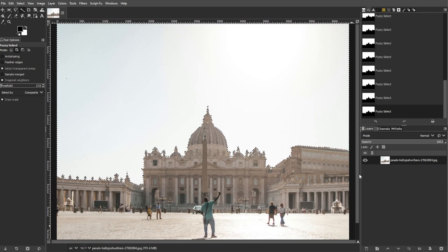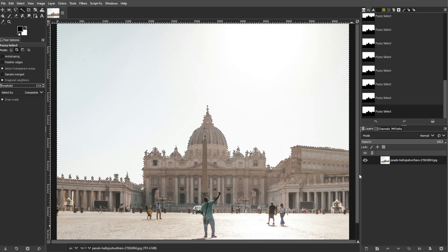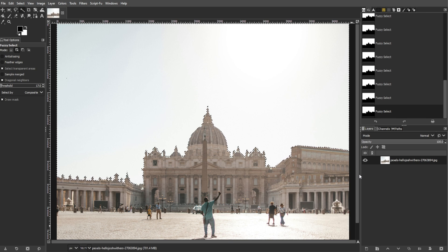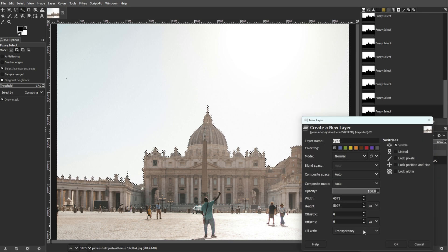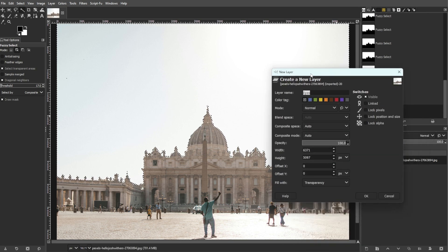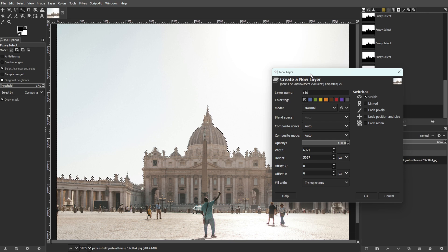After selecting the sky, go to the layers panel and click on the create new layer button, or simply press Shift+Ctrl+N. Then name the new layer 'clouds'.